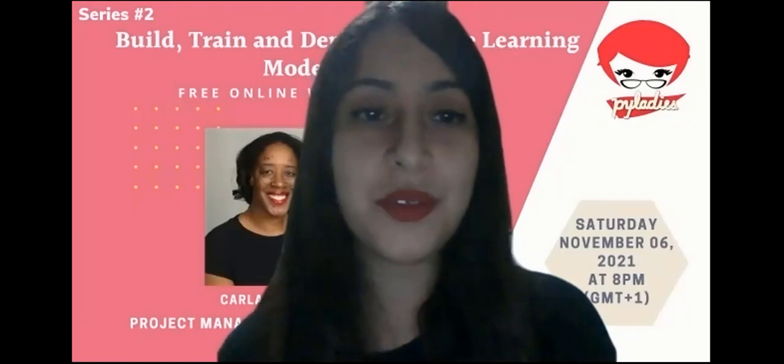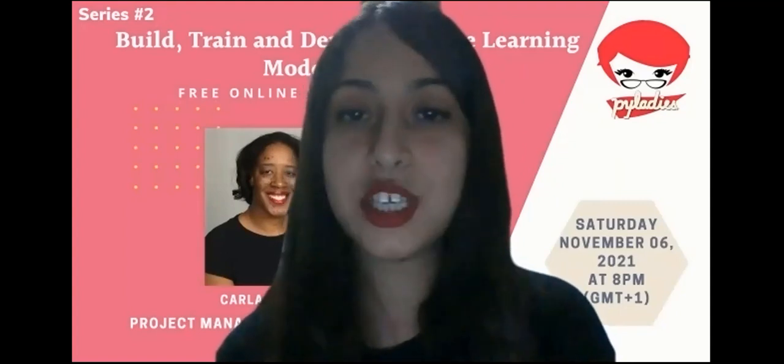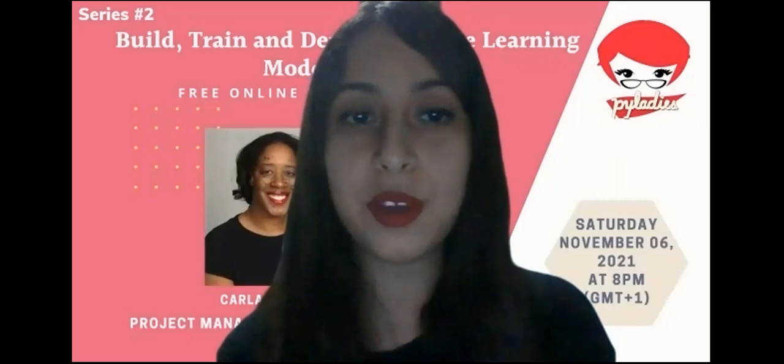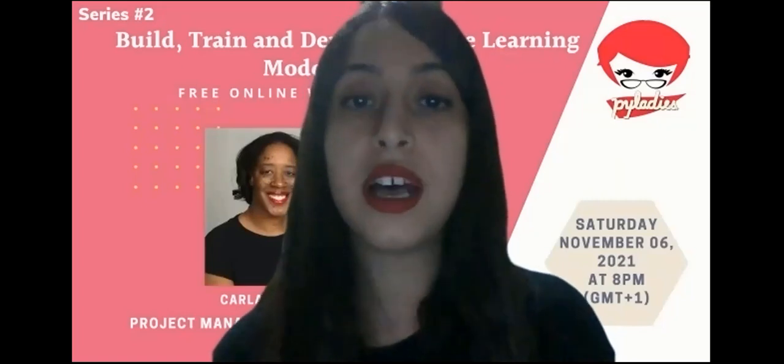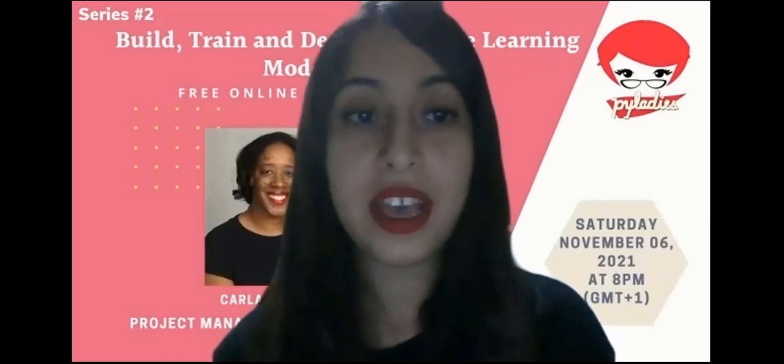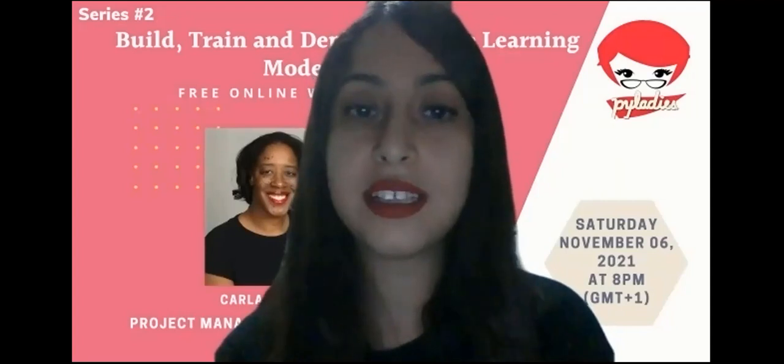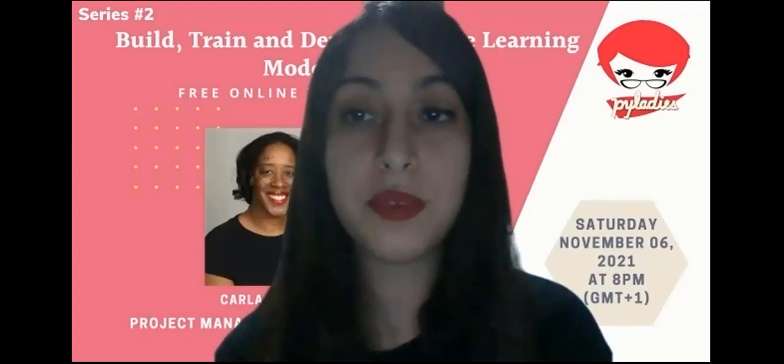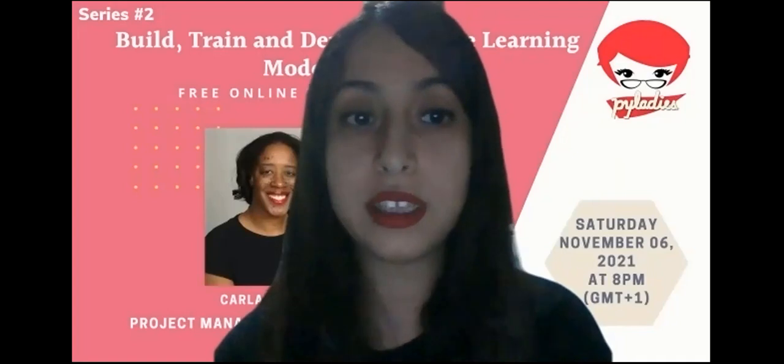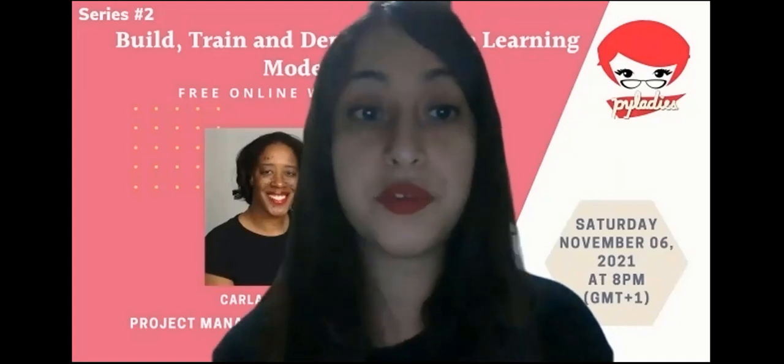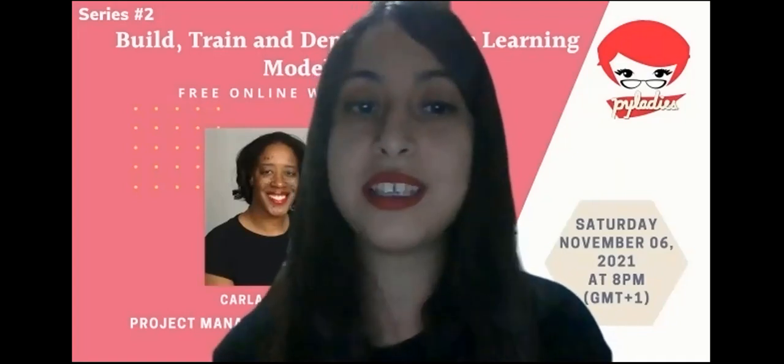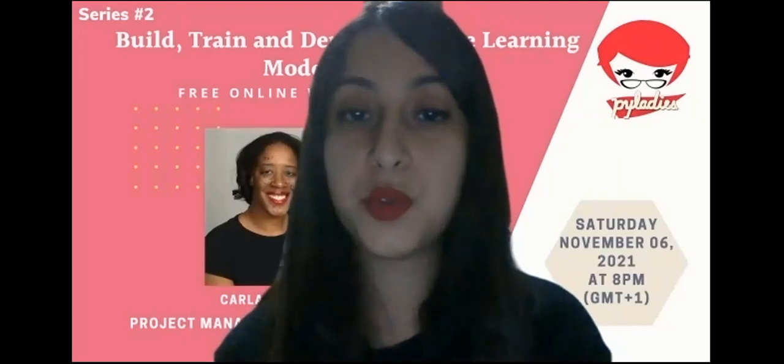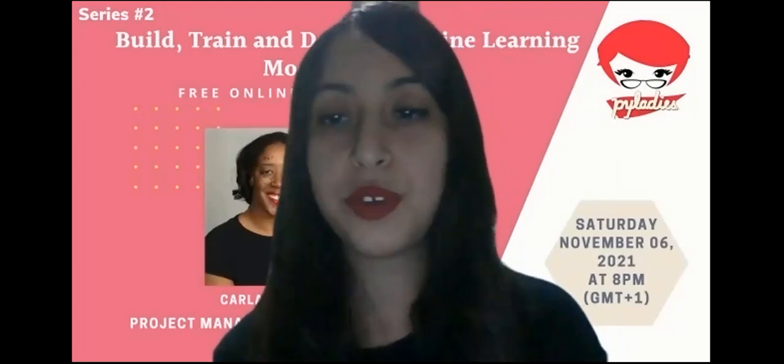Today, we are honored to host Carla Jenkins. She will talk about how to build, train, and deploy a machine learning model on AWS. Our next session will be held on the 20th of November about the deployment of machine learning models at Google and Vertex AI systems. Please join our meetup group to stay tuned. Now, I will let the floor to Hedja.